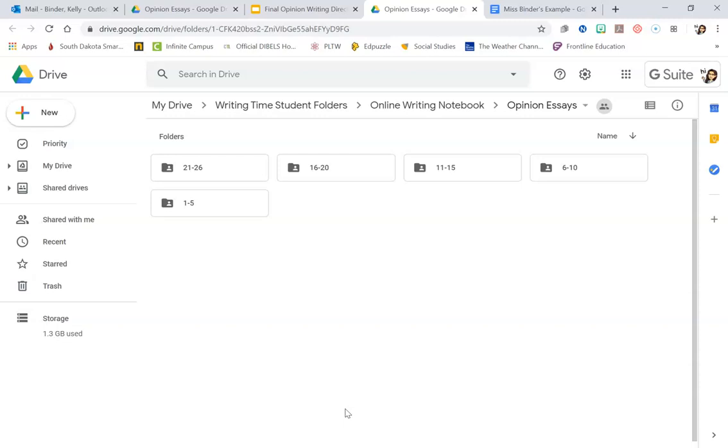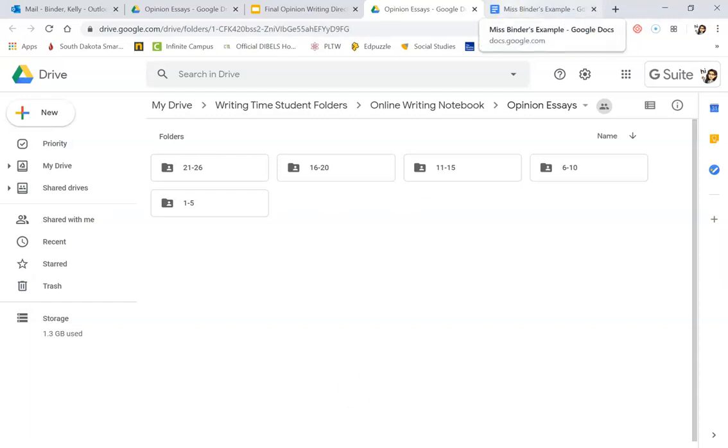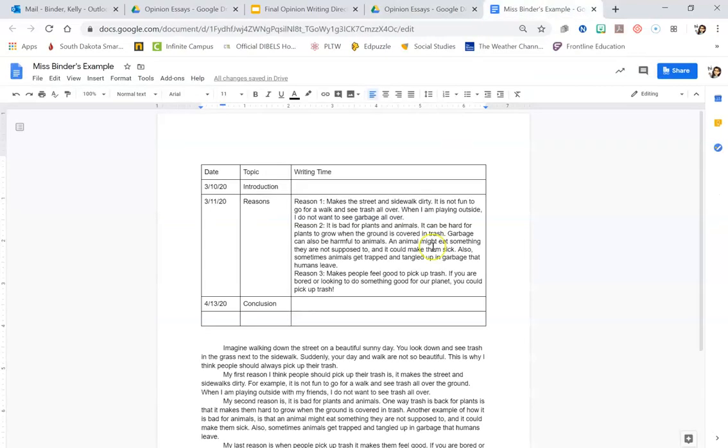A couple things you have to look at when you open up your opinion writing. I copy and pasted from your table last week that you worked on your final copy, so that's what is in your file. A couple things I want you to look at when you get your file opened up. We're going to look at my example so I can explain some things for you guys.